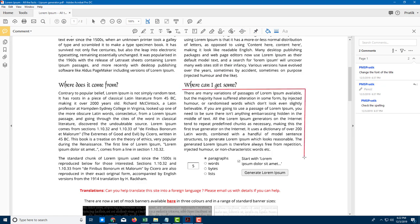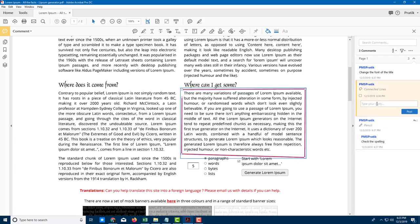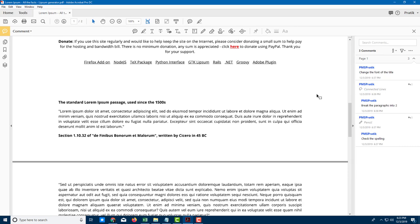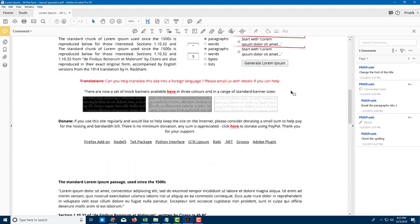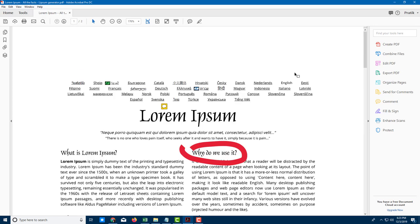I'm going to add another comment here saying 'break the paragraphs into two.' So now I have a number of comments on this page, and as I go along I might accumulate a lot of them. The second page currently has no comments.